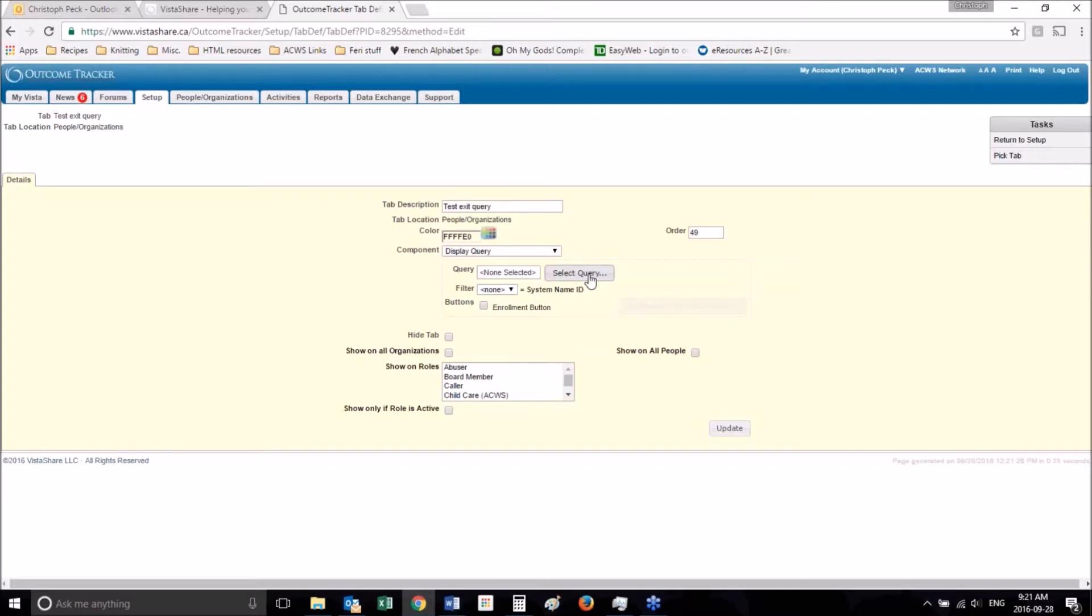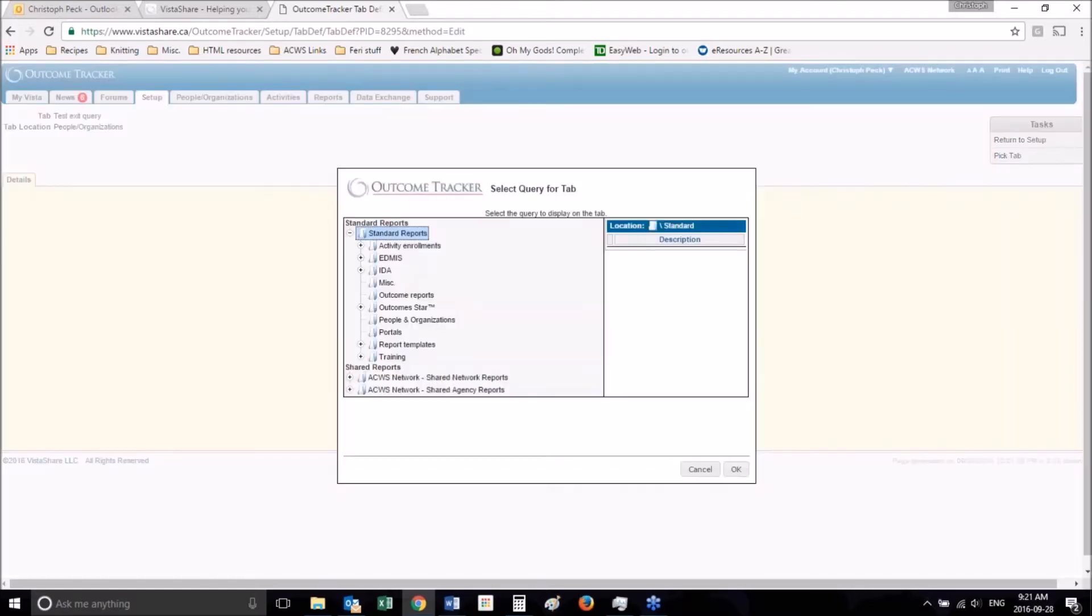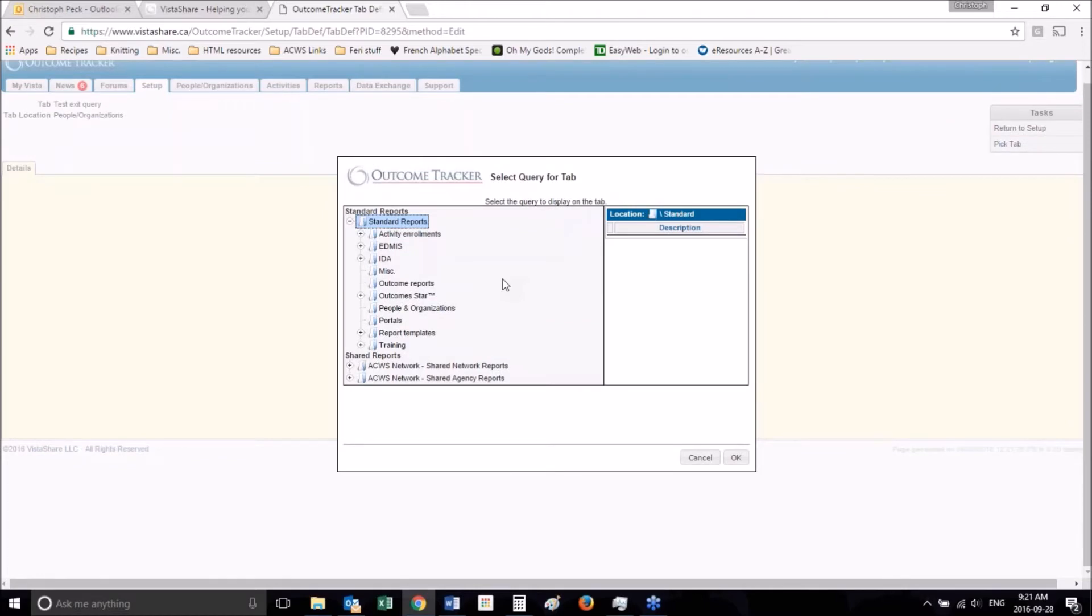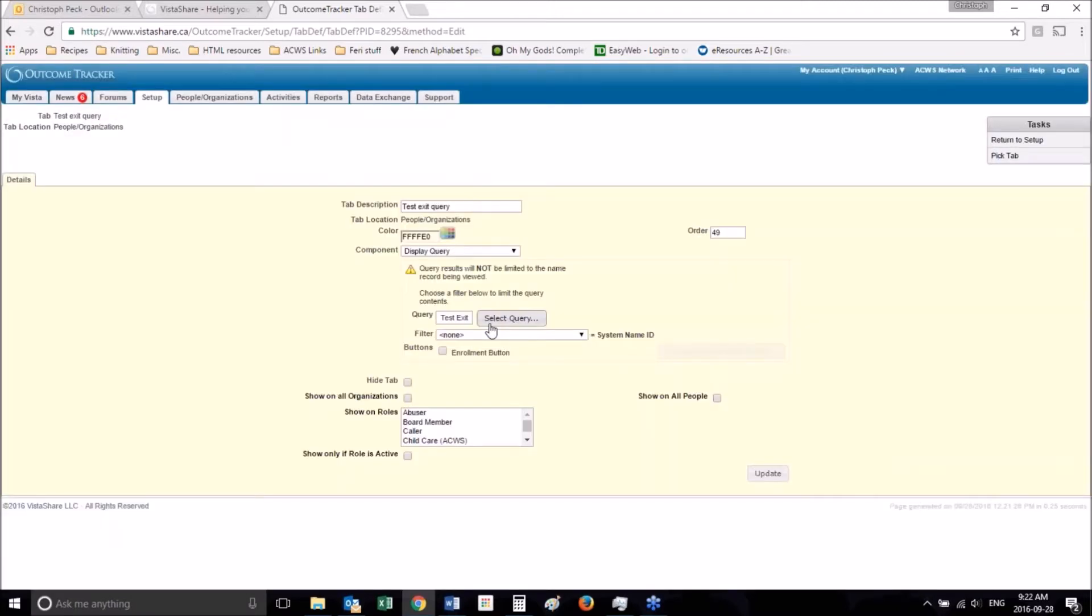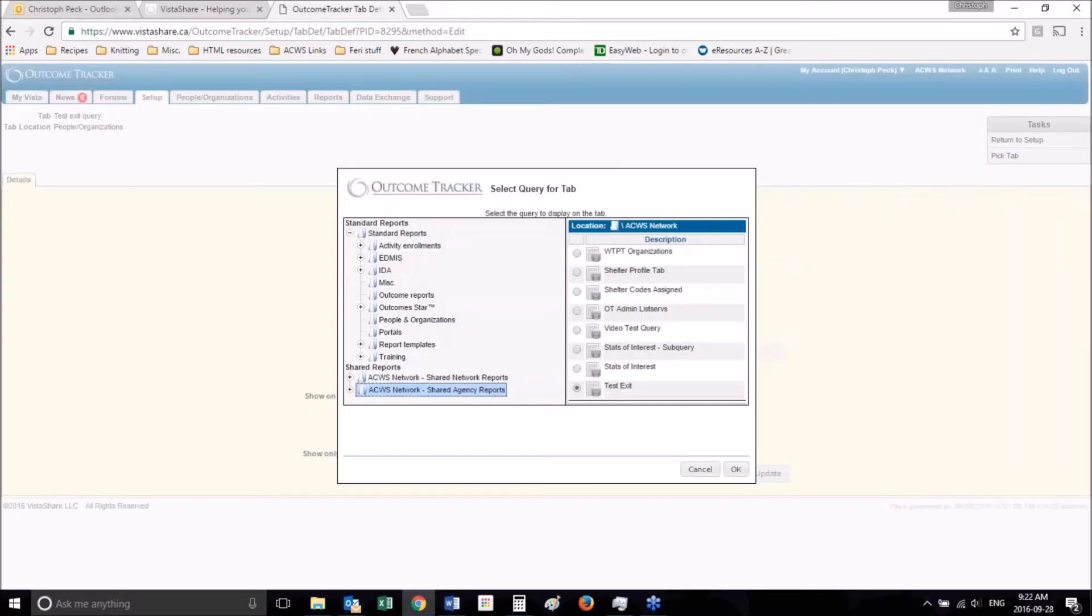Now we will walk through how to create a query in another video. So I'm not going to walk you through that. But I will tell you that the query you select for the display query tab has to be in a folder that is not a personal folder. If you have it in your personal folder it won't display in this map. So when you create your query make sure you create it in a folder that is not a personal folder.